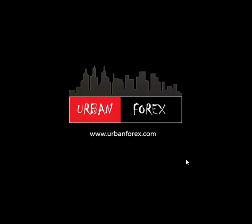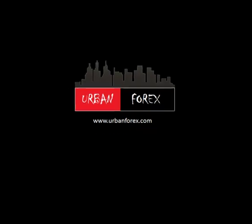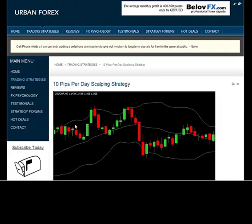Hey everyone, thanks for tuning in to urbanforex.com. This is Naveen and I'm going to give you a video tutorial on the 10 pips per day scalping strategy that you see on my website.